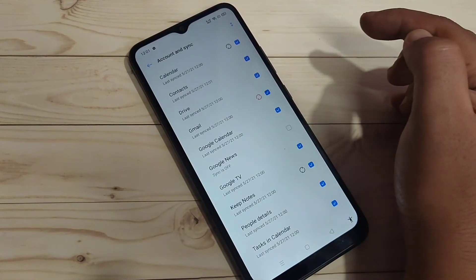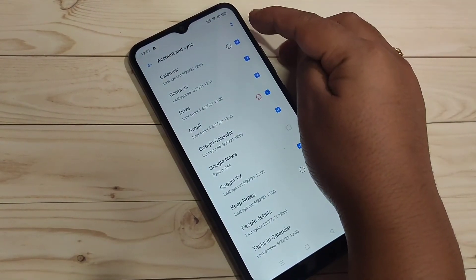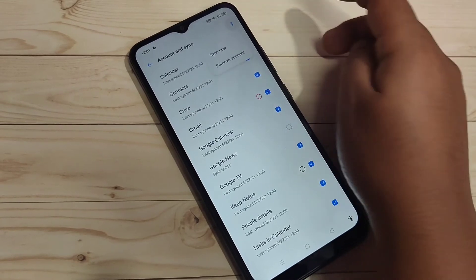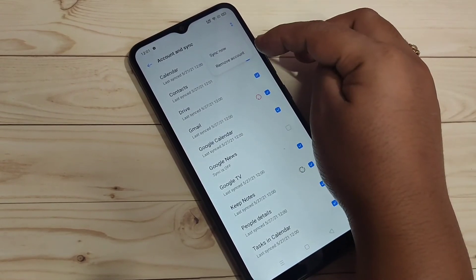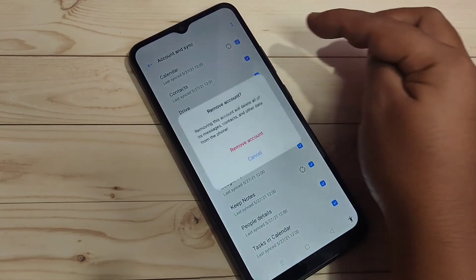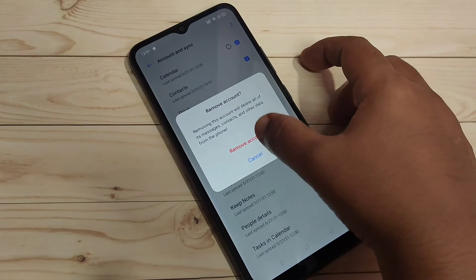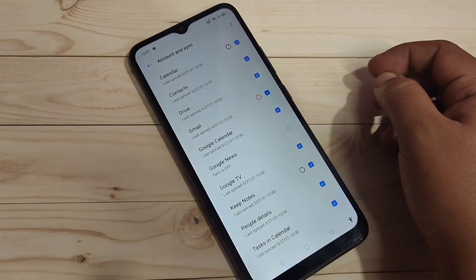Tap on it and tap on the two dots on the top right side. Here you can see the option Remove Account. Tap on it and again confirm this message by tapping Remove Account.